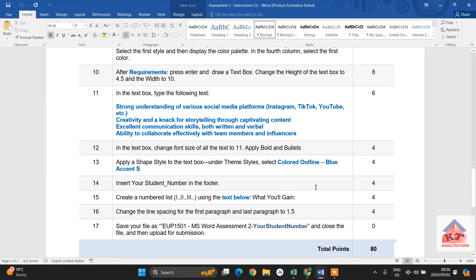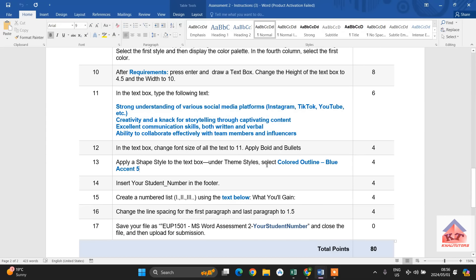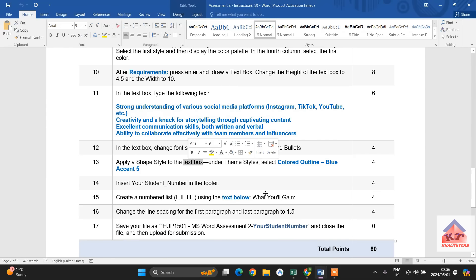So, the next task in this assignment is to apply a shape style to the text box. So, we are going to look under theme styles, where we are going to select a colored outline blue accent 5. So, remember we are doing this on your text box.